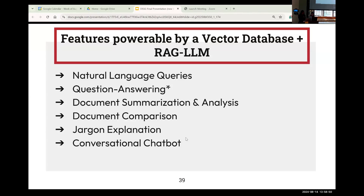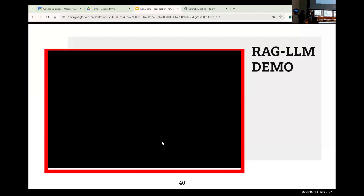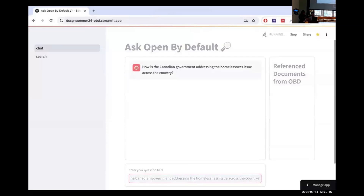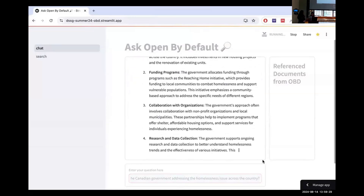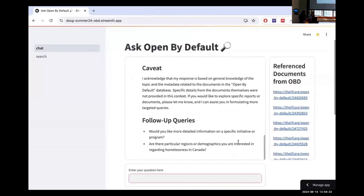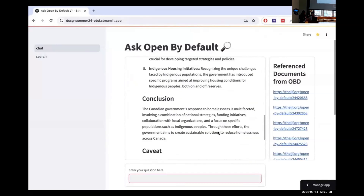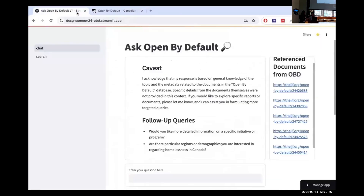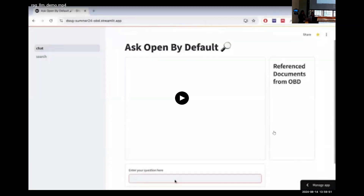With our fully working vector database and RAG LLM, we're capable of powering various features. Our specific RAG LLM will focus on question answering, which contributes back to our overall project goals of improving Open by Default by enhancing search performance and enabling user interaction. This is a demonstration of our MVP of our RAG LLM — users can enter a question at the bottom, which is converted into an embedding and compared with the vectors in our database. Once that context is retrieved, it's fed to our large language model, which produces a response. The LLM is capable of producing an answer to the question, and in addition it also provides caveats and follow-up questions the user can ask. On the right side there are references to the documents that the LLM quoted, and at the bottom there's a downloadable CSV file containing the relevant text chunks.